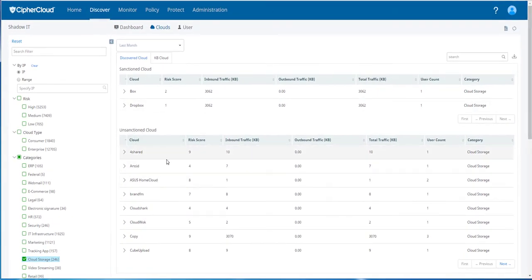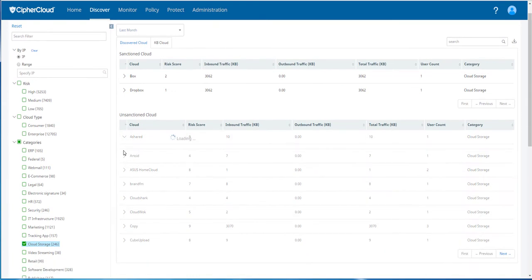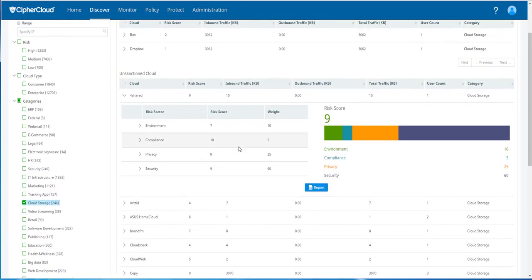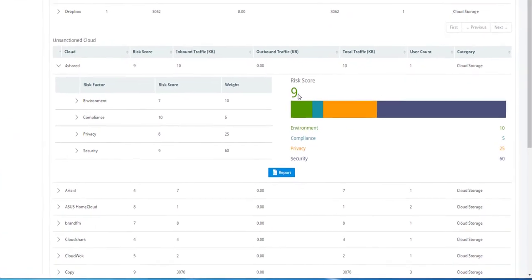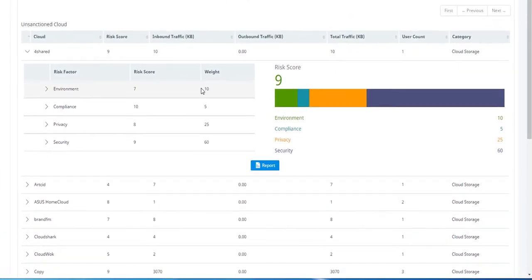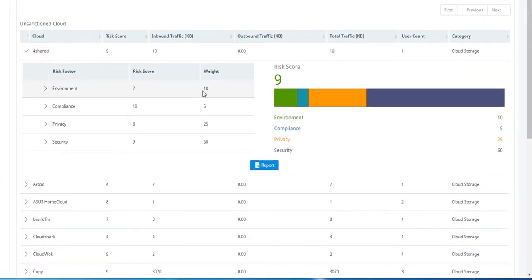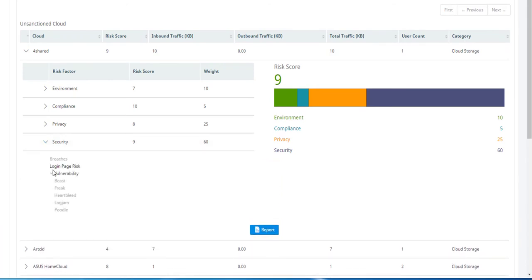Here we can drill down on that particular cloud. We can see that it's very risky. It has a risk score of 9. We can look at the weighting for all the different categories of risk. We can drill into those attributes for risk and see that